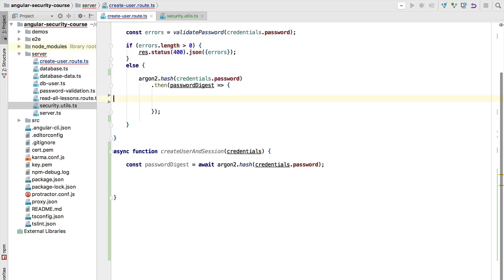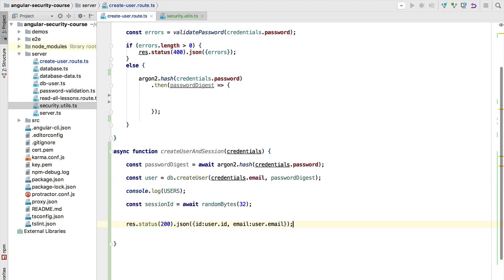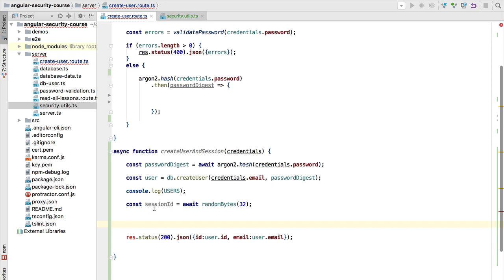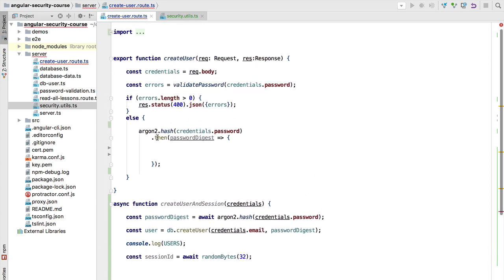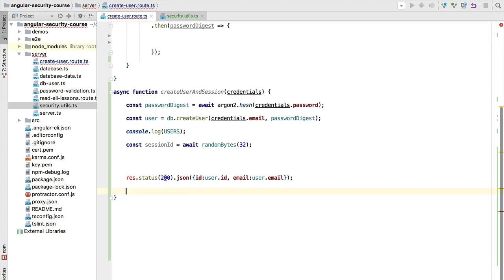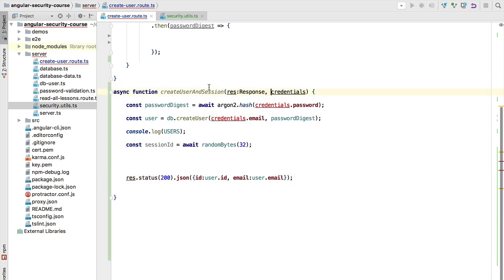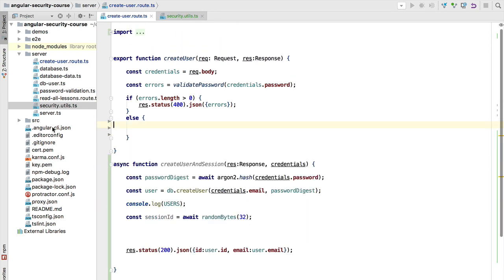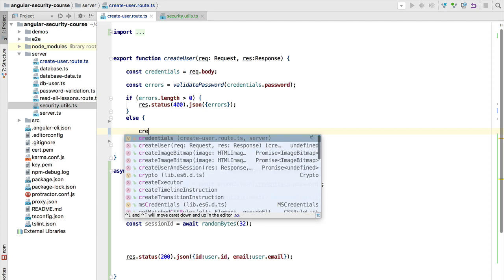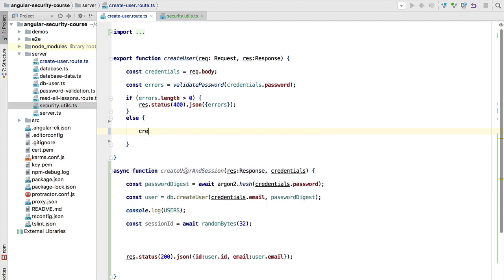This effectively solves the callback problem. On the next line we create the user, log it to the console, and store the session somewhere in server memory. We complete the response by calling it with status 200 and sending back the user data. We remove everything in the else clause and call createUserAndSession, passing in the response and the credentials.